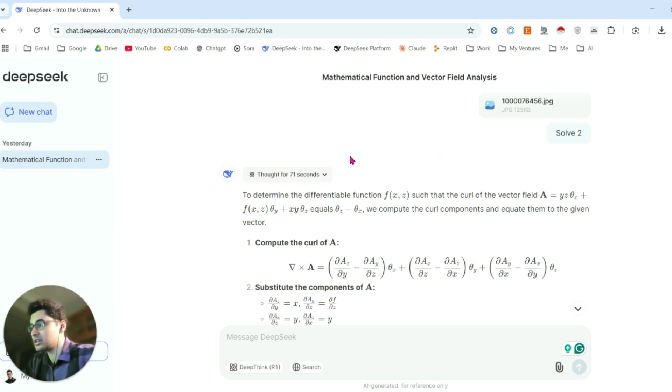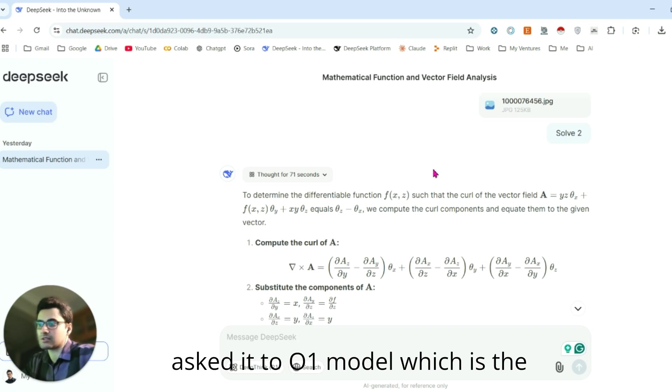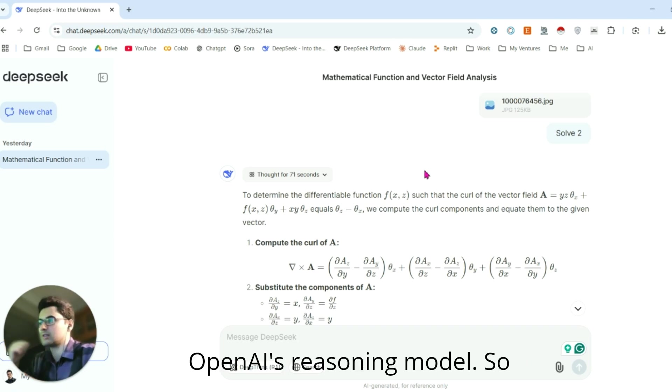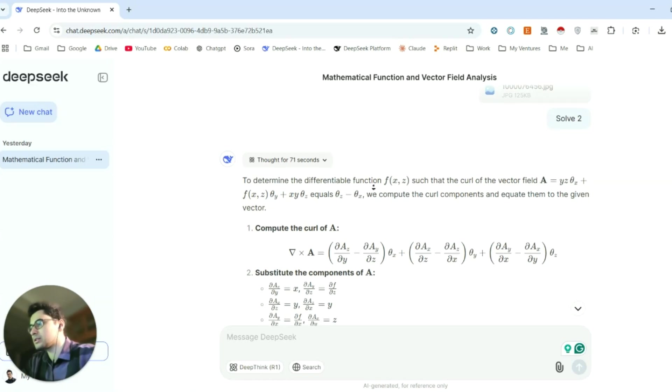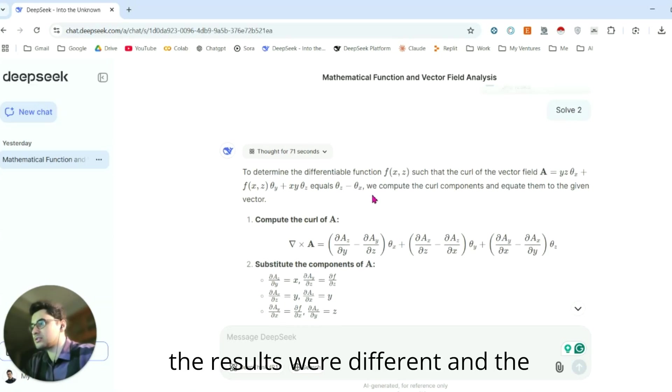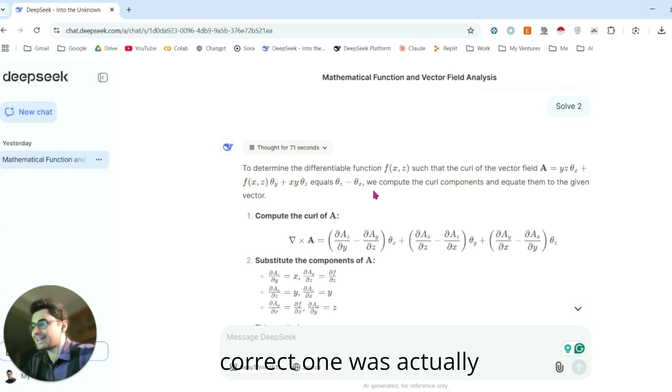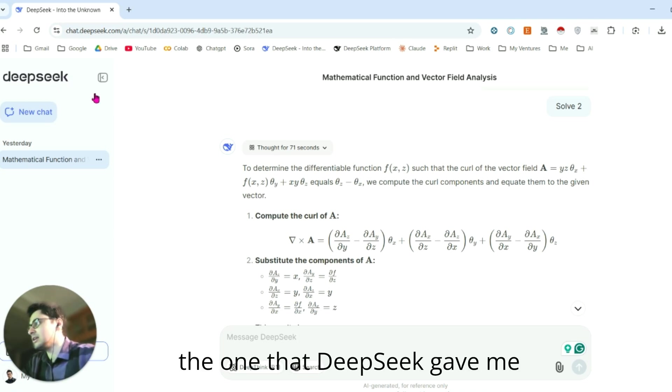By the way, I asked it to O1 model, which is OpenAI's reasoning model. The results are different, and the correct one was actually the one that DeepSeek gave me, which is impossibly great.